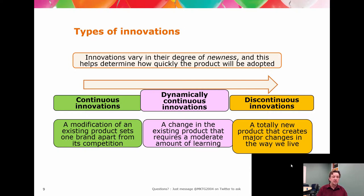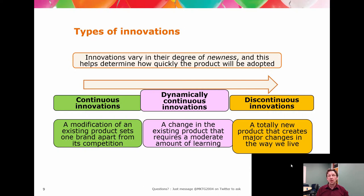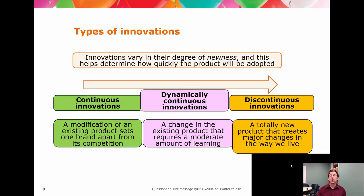Meanwhile, back at continuous innovations — this is where you are doing minor modifications. This is a change in packet size, in distribution point, in having an iPhone 6 with 32 gig and one with 64 gig. It's still an iPhone, it still does iPhone-ish things. The minor change is enough to let it do something different and give it something new, but not enough to throw out everything you knew previously.